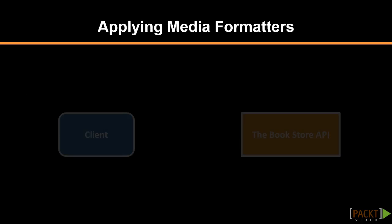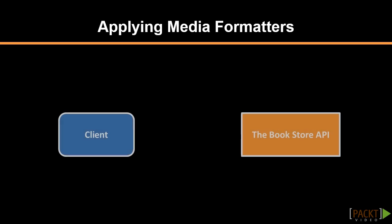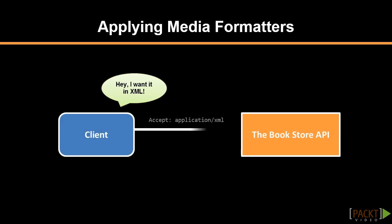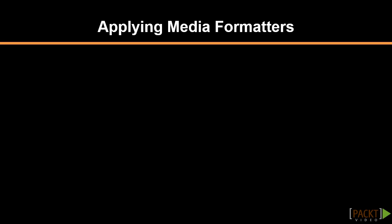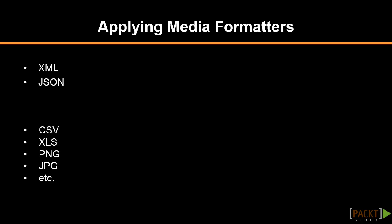When a client makes a request for a resource, the request is accompanied with an accept header stating what format is expected. After the request is processed, a specific media type formatter converts the resource into the expected format. This process is called content negotiation. There are two media type formatters supported out of the box by ASP.NET Web API, which are XML and JSON. It's also possible to extend this collection with our own custom media type formatters, which we will see in a moment.